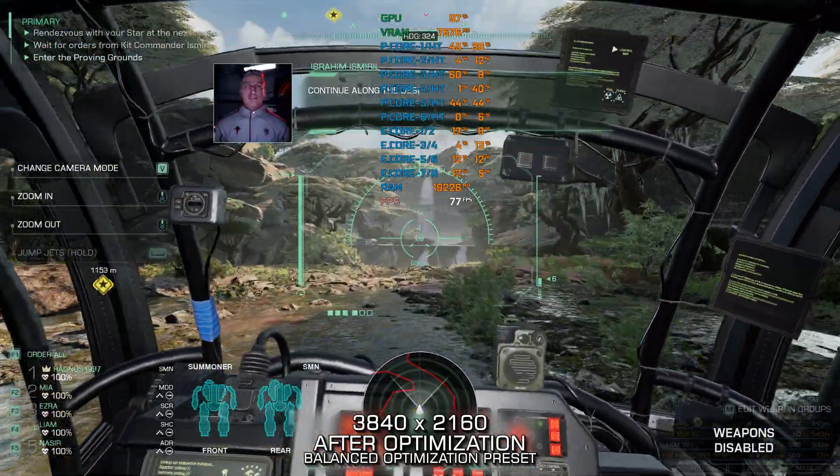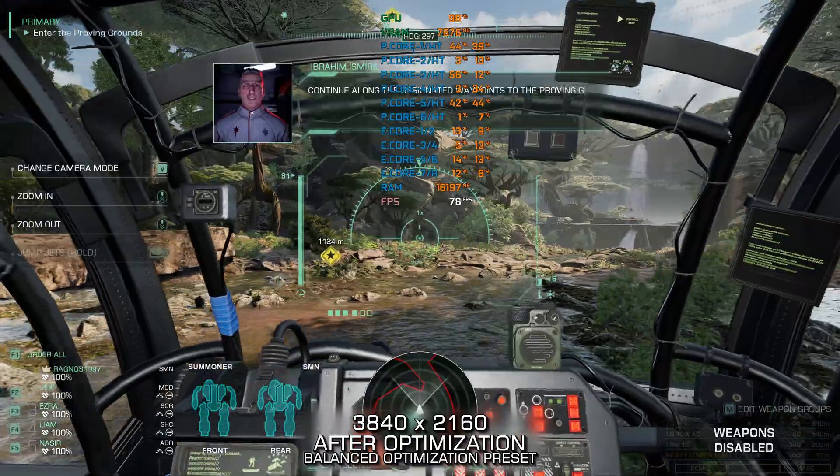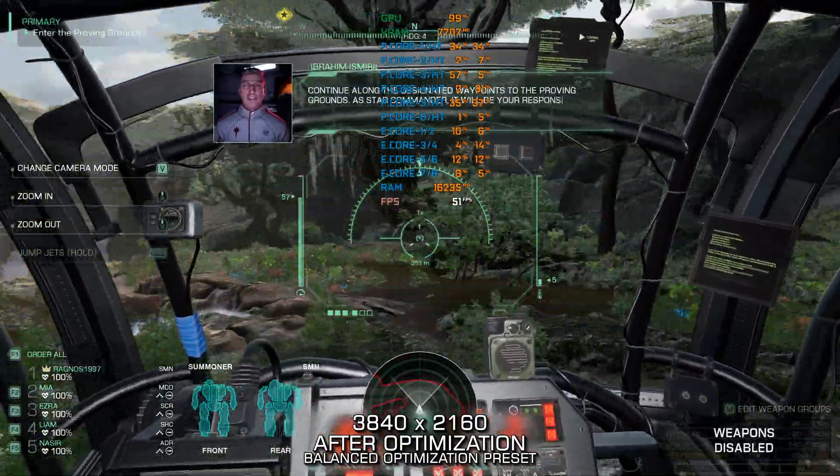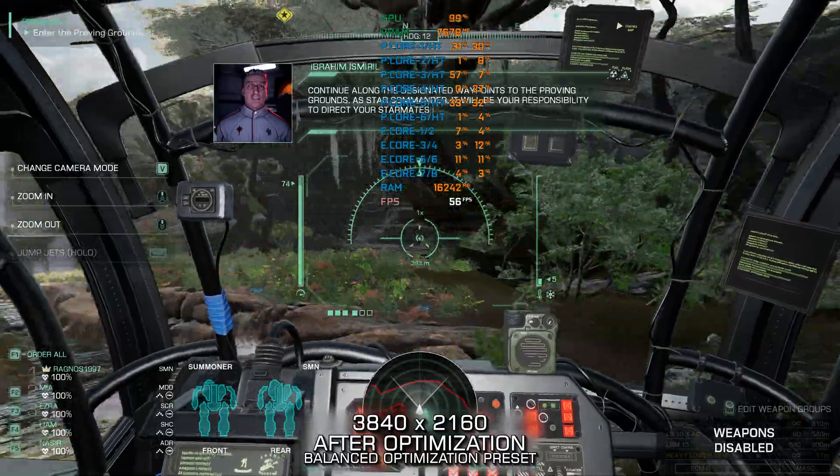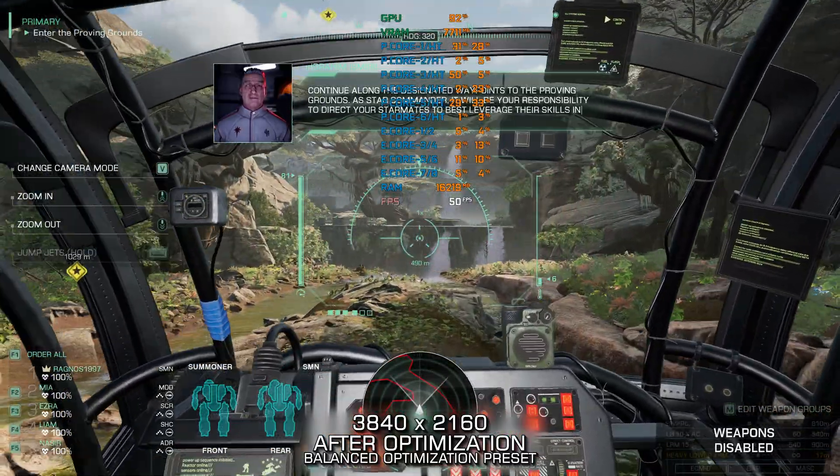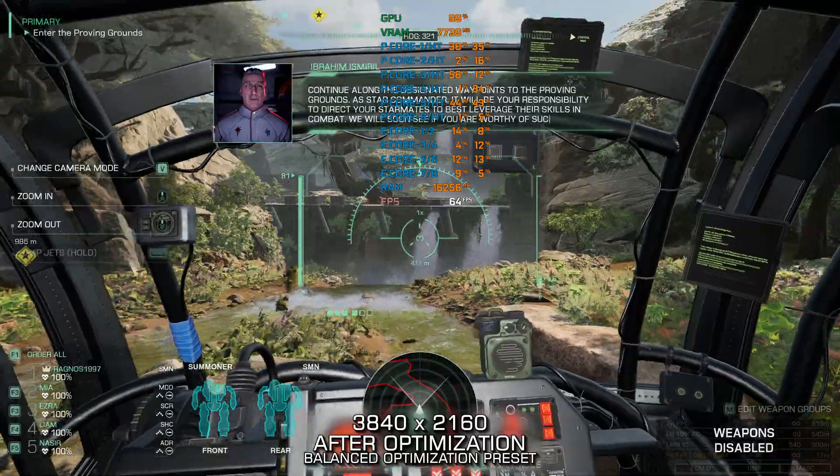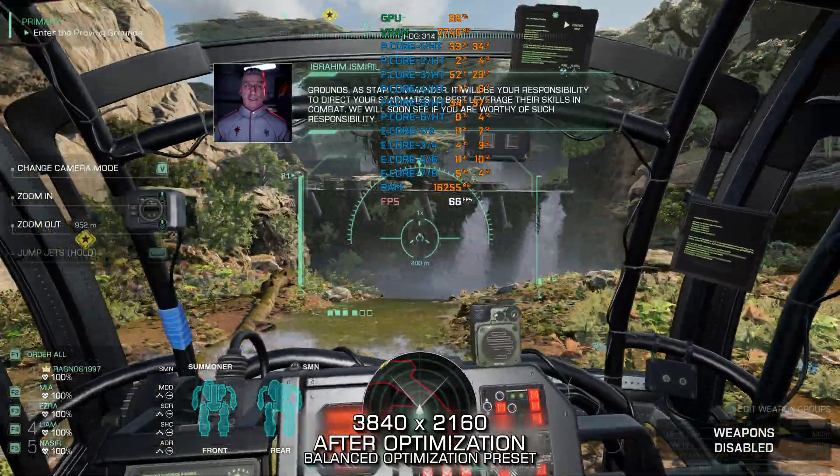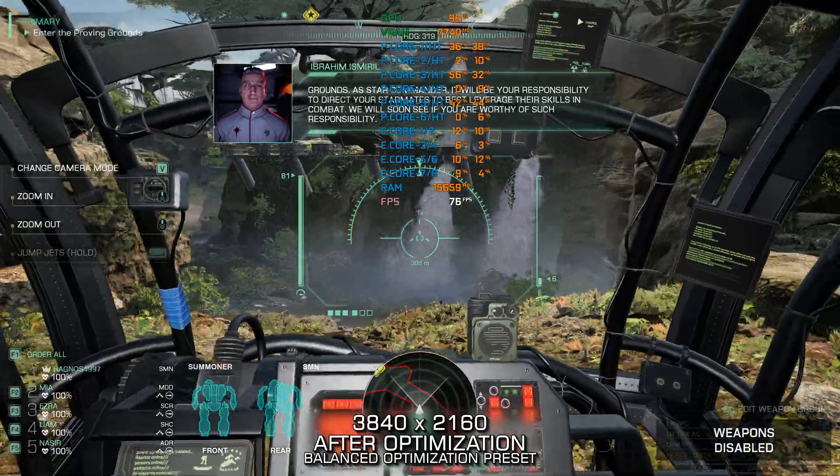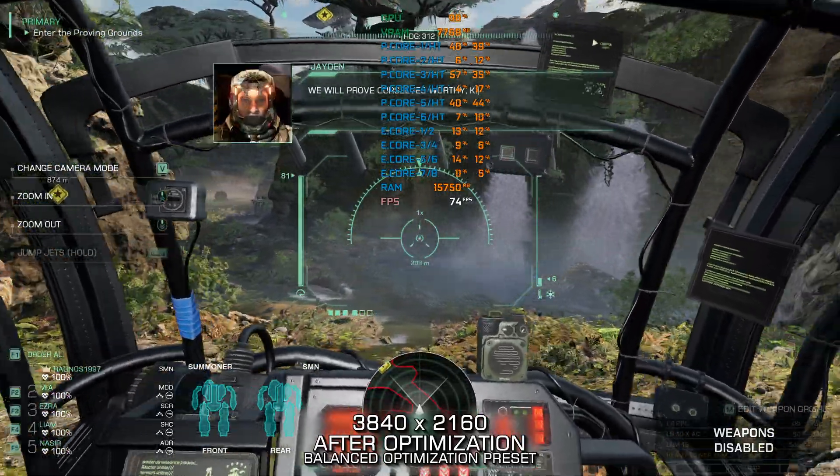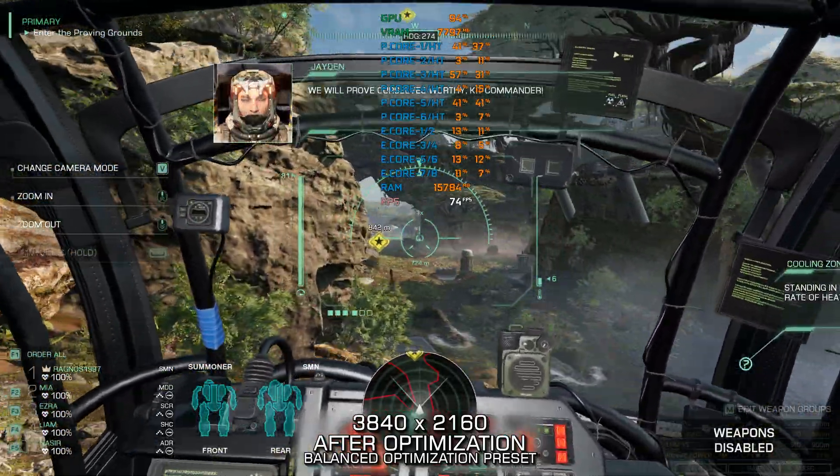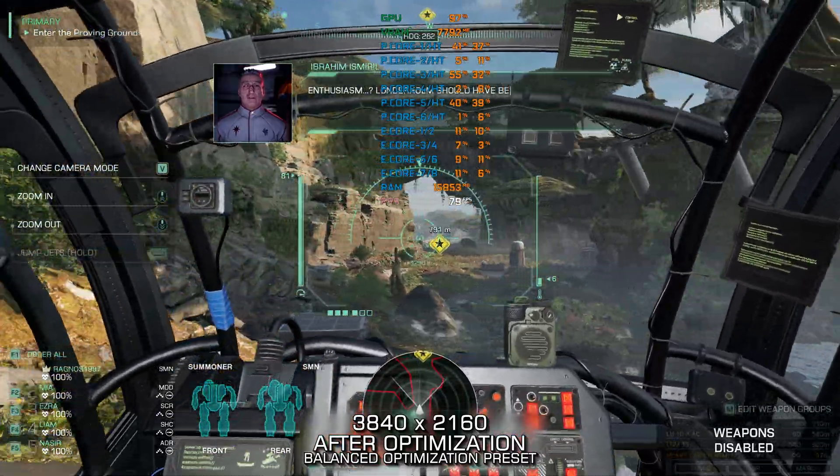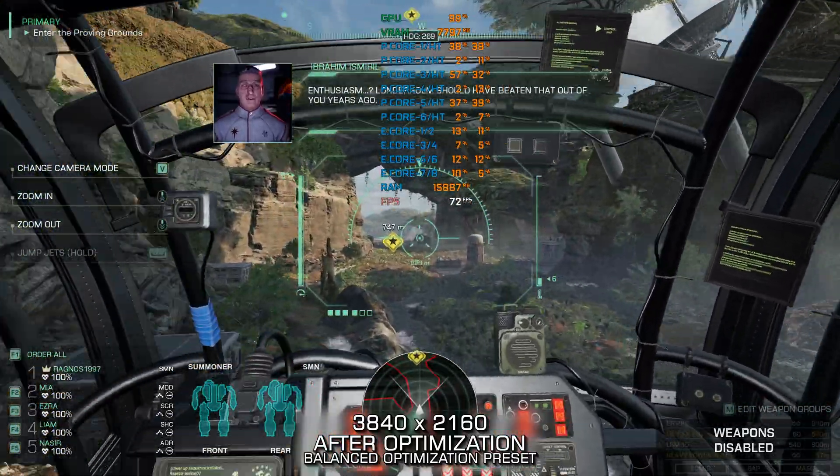Continue along the designated waypoints to the Proving Grounds. As Star Commander, it will be your responsibility to direct your star mates to best leverage their skills in combat. We will soon see if you are worthy of such responsibility. We will prove ourselves worthy, Kit Commander. Enthusiasm? Lunderholm should have beaten that out of you years ago.